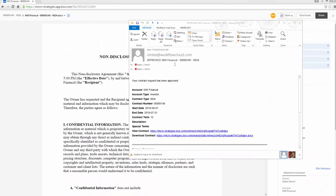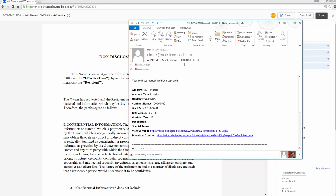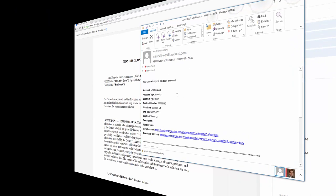As the submitter, I receive a notification that this particular request has been approved. It's got my MSI Financial, which is the account, and then it also has the unique identifier that was generated for this NDA. But again, it has been approved and sent for signatory. So I receive this nice notification to let me know that.